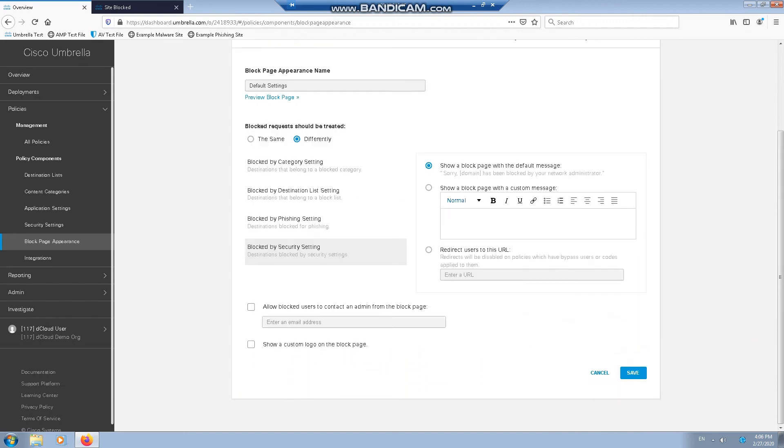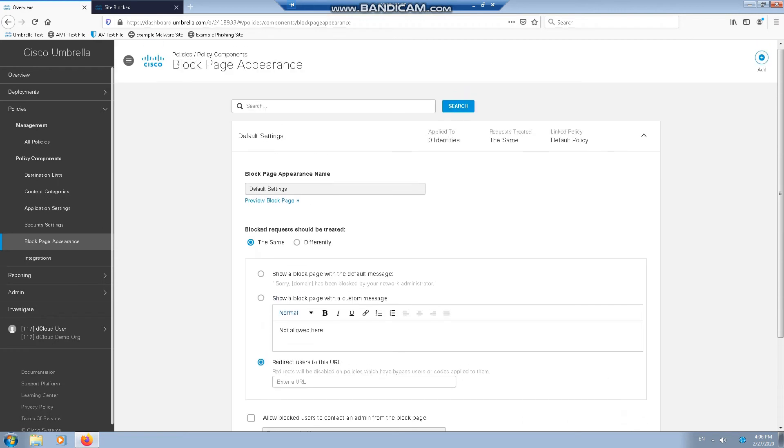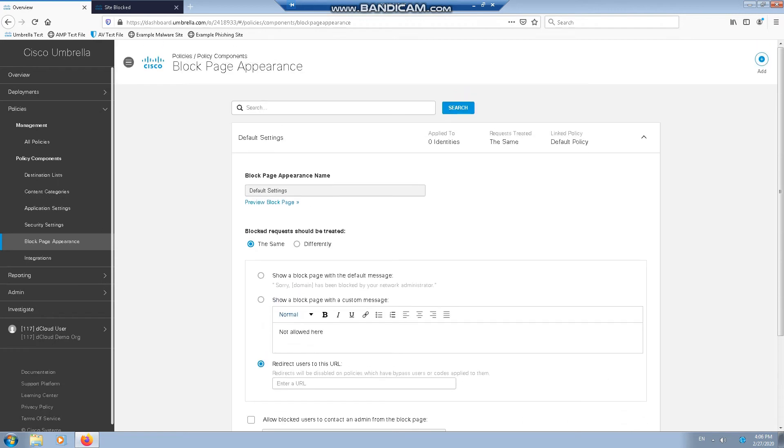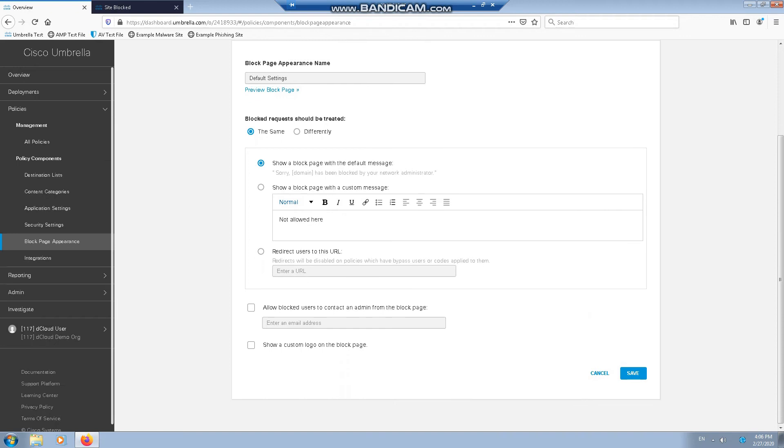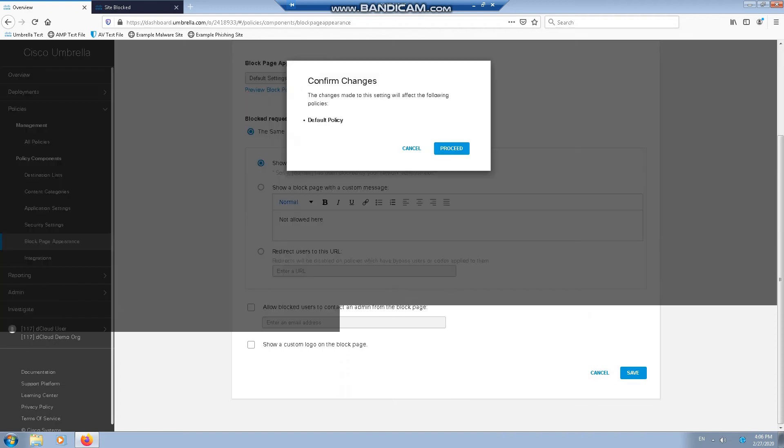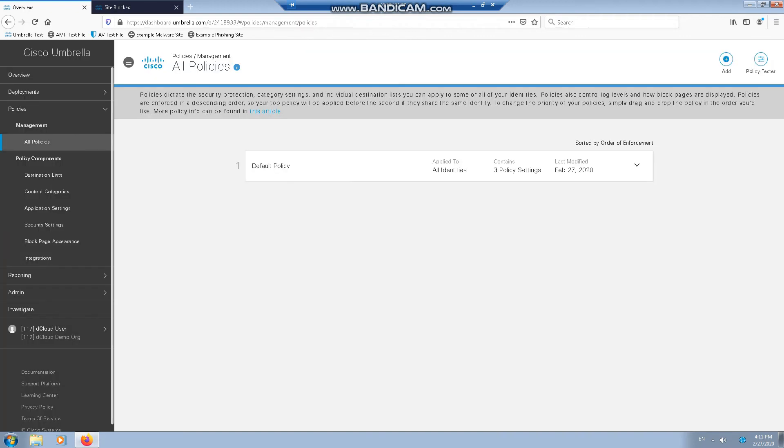We can also add the logo onto all of them. So that's the block page appearance. Put it back to what it was. Now I'm going to create a custom policy and test the impact it has to the solution and to connectivity to the internet.